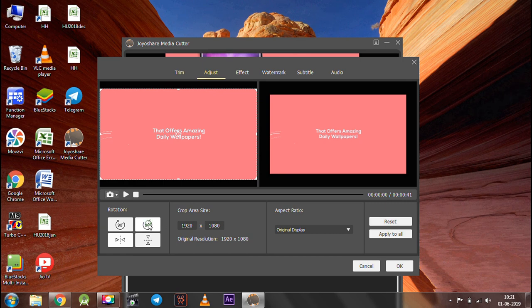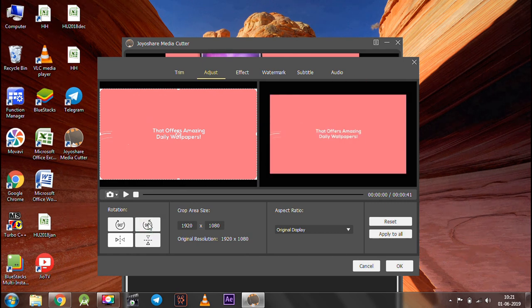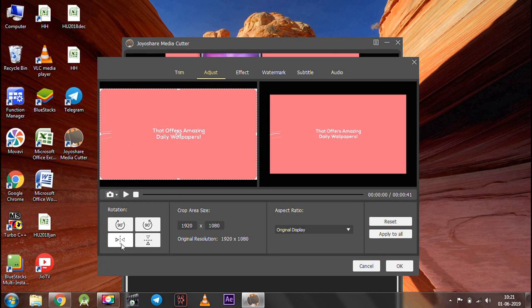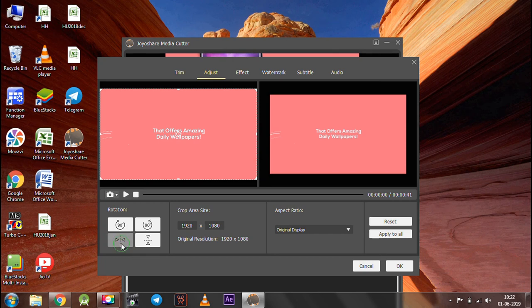In the adjust section, you can flip the video by certain degrees and also vertically and horizontally. You can also crop the video and select the aspect ratio.